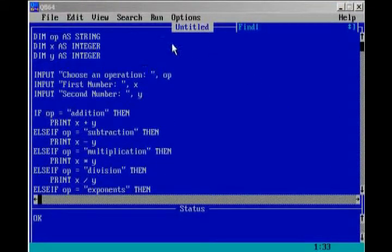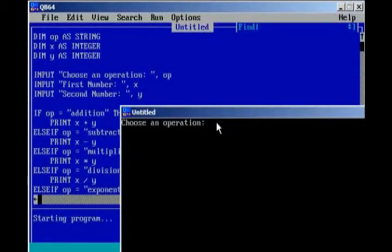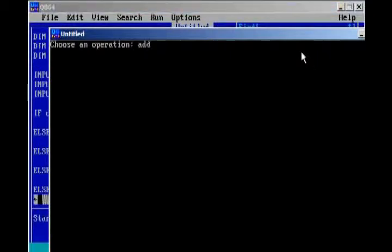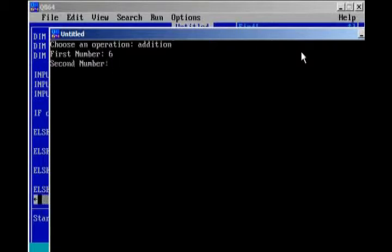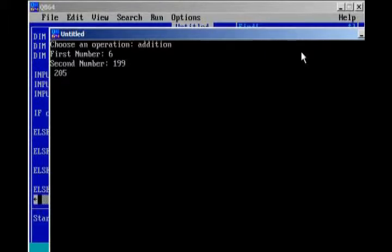Now, one last review of what's going on. I'm going to go ahead and run the program. Choose an operation. Operation that we choose, like addition, is going to be saved in the op variable. And, so, now that we have op equals addition, we're going to enter in our first number, which will be x. And, so, if we enter in 6, x now equals 6. And, if we enter in our second number, which is y, and we put in 199, then y will equal 199. And, so, when we hit enter, the function was x plus y, and x equals 6, so 6 plus y, and y equals 199, so 6 plus 199, which is 205, and that's the output.